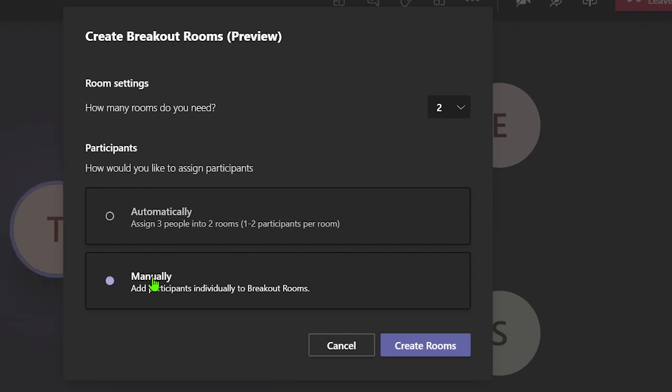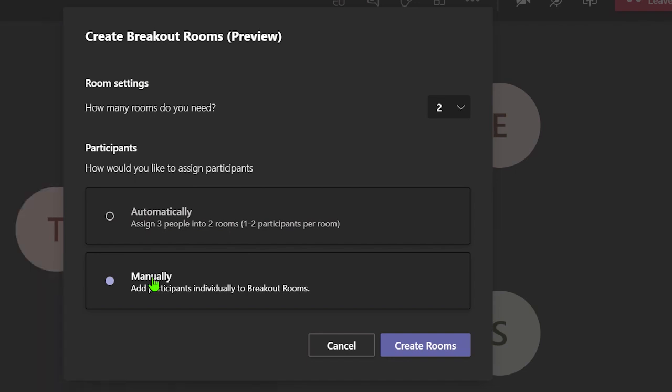Please note, this is the only time during the breakout room setup where you can choose to automatically assign attendees to rooms. You will not be able to choose this option later unless you create new breakout rooms.